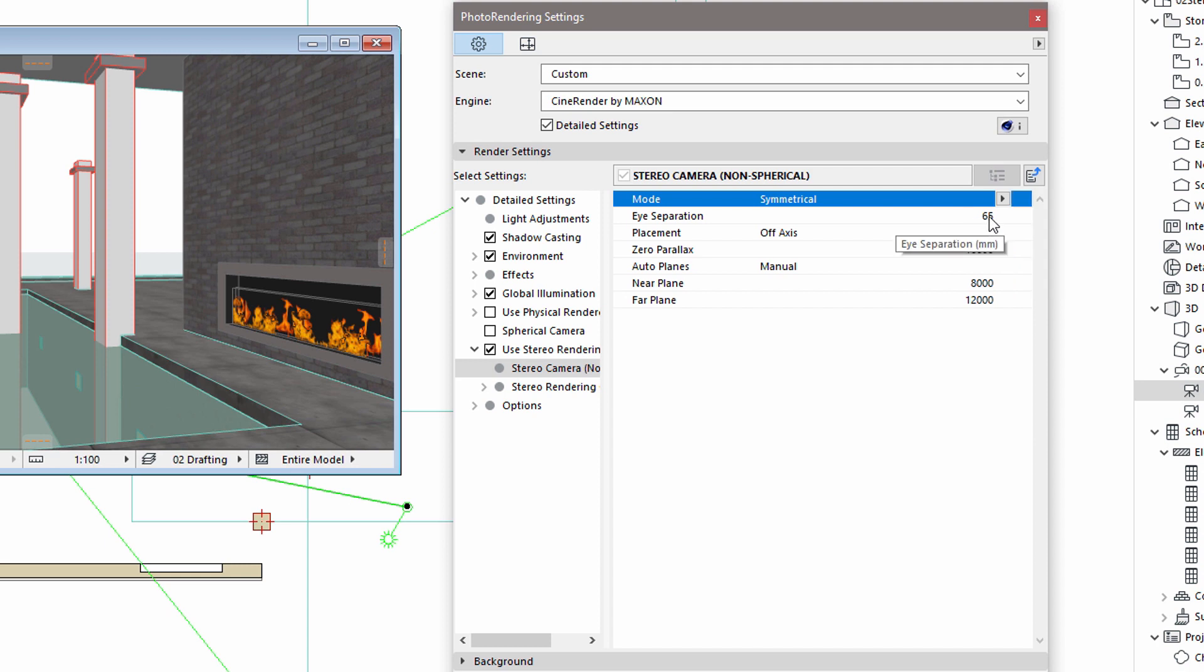Using the Eye Separation value, we can define the exact distance between the eyes. The default value is 65mm, because this is the typical distance of the center of the human eyes. If we would like to create a stereoscopic render of a cityscape, or about objects further away, this value might need to be slightly increased.